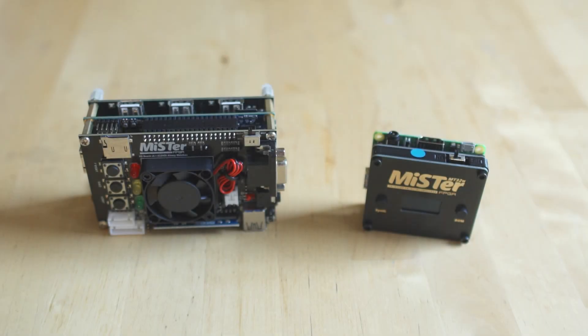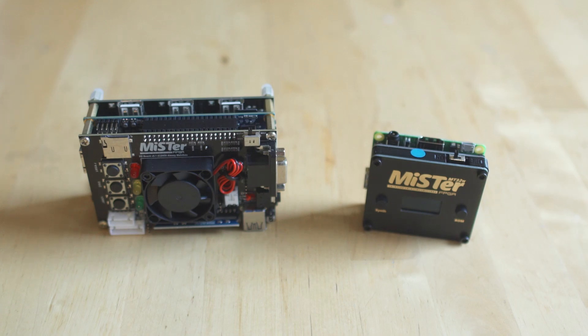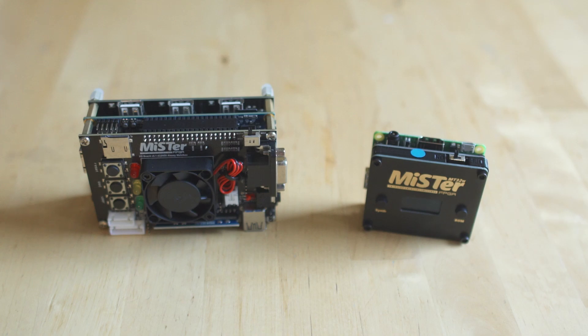Hey everybody, welcome back to Video Game Esoteric and a continuing series on the MiSTer FPGA DE10-nano project. Today we have a user request - everyone has been asking me to talk about the MT-32 Pi setup so you can get MIDI music on your MiSTer. That's exactly what I'm going to do.